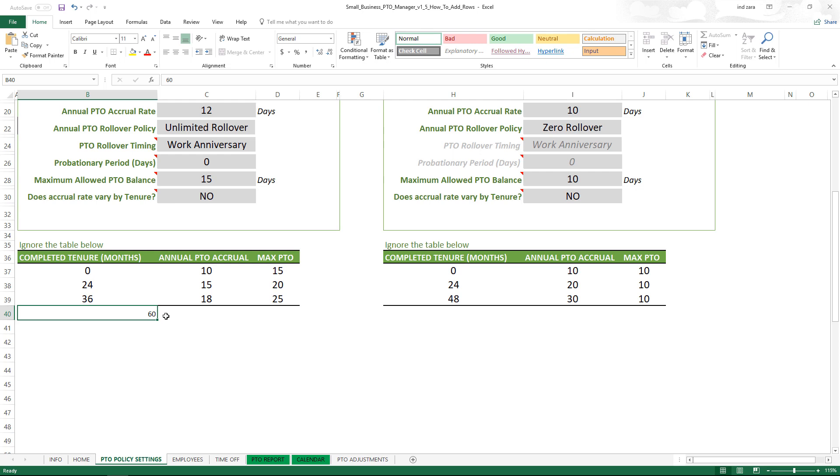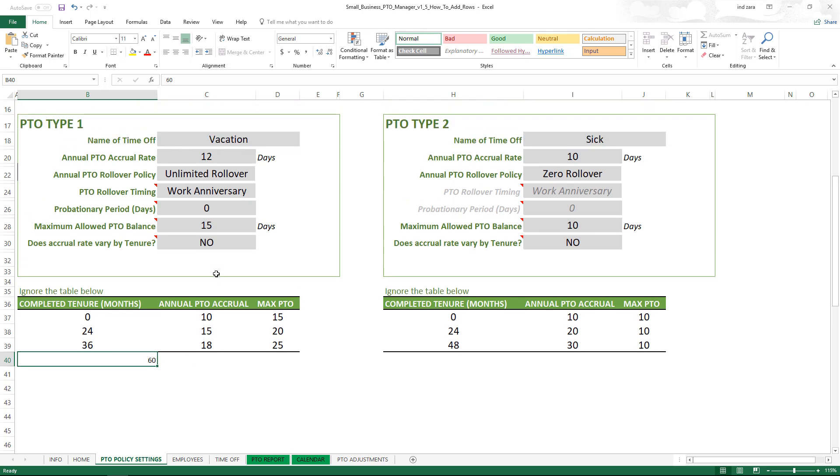However, for most users, protecting the sheet actually helps because then they don't have to be extra careful about missing some formula or editing a formula by mistake.